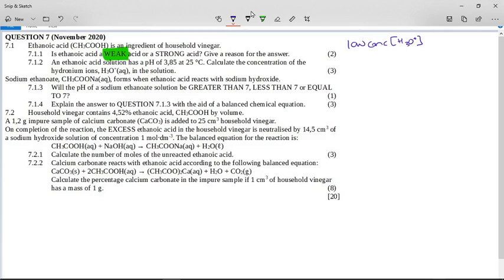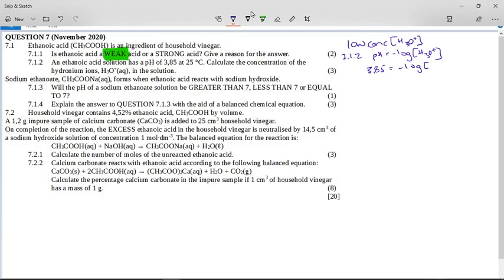Now it says an ethanoic acid solution has a pH of 3.85 at 25 degrees. Calculate the concentration of hydronium ions in this solution. This one is nice and straightforward. We write the formula pH = −log[H₃O⁺]. Remember to write the formula from the datasheet and then substitute. So 3.85 equals minus log of the hydronium ion concentration. If you remember your logs from maths, you will know that the inverse operation is to say this is 10 to the power of negative 3.85.